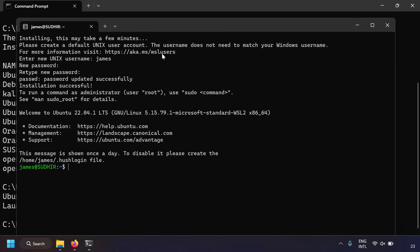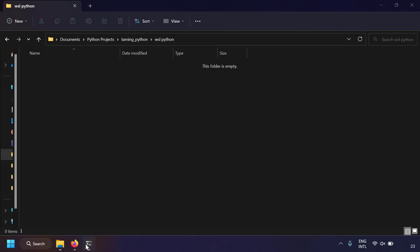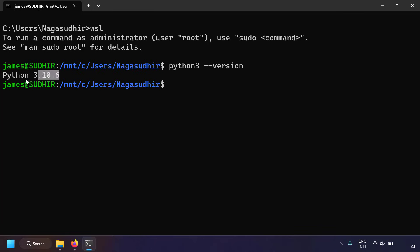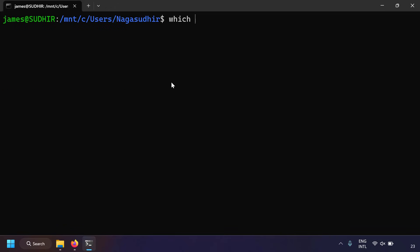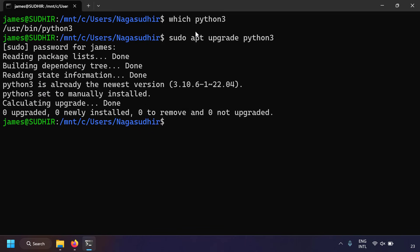We've installed Ubuntu 22.04 — a brand new Linux distribution in WSL. Python comes pre-installed in Ubuntu. Let's open the distribution by running `wsl` from the command prompt. Inside the Ubuntu machine, I can check with `python3 --version` — Python 3.10.6 is already installed. Running `which python3` shows it's at `/usr/bin/python3`. To upgrade, you can use `sudo apt upgrade python3`.